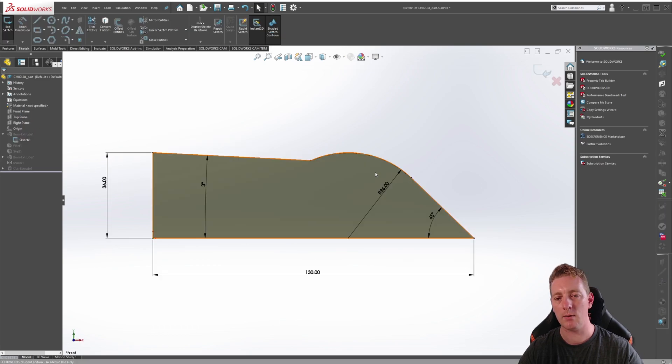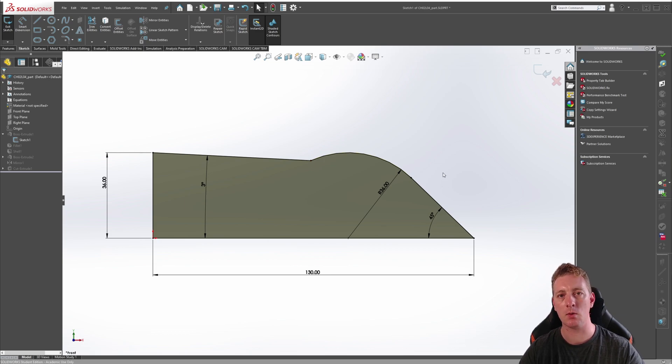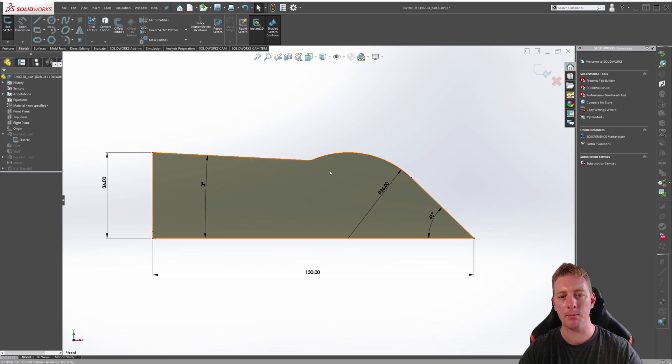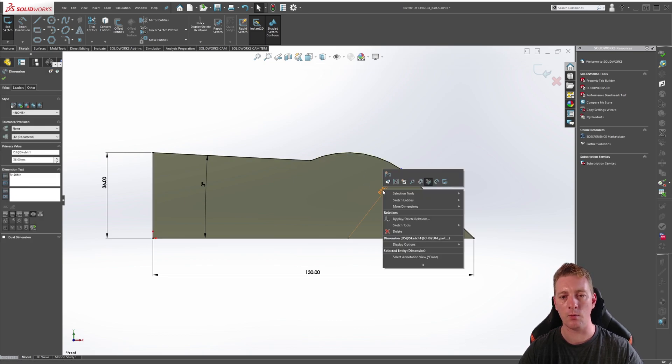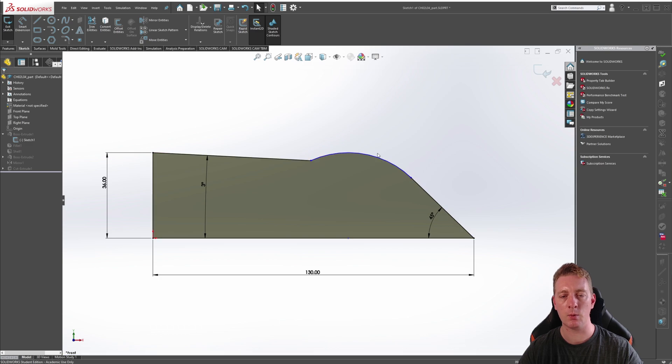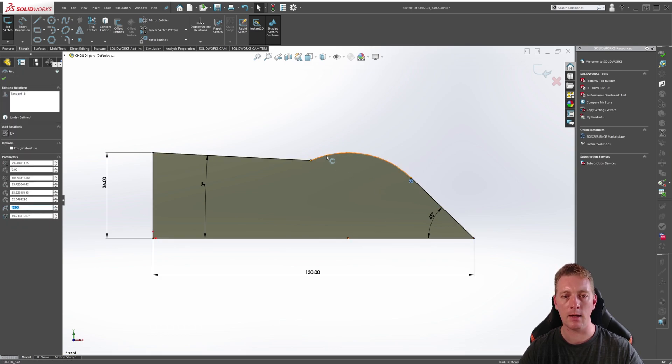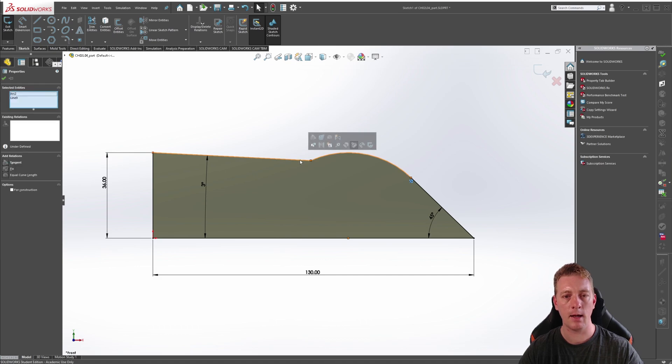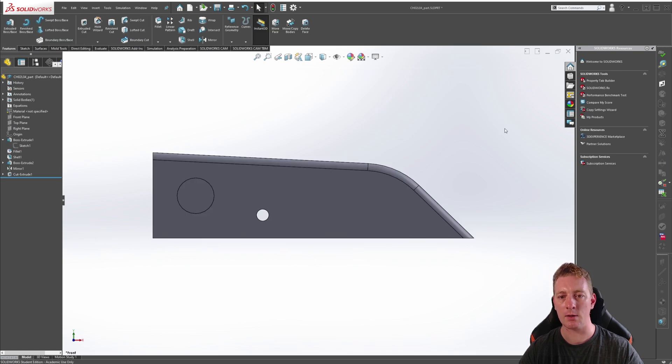Here we can see the curve in the top line come to a sharp corner, and because this sketch is fully defined, we are going to have to remove something to allow some movement back into the sketch. We want to keep this three-degree angle and we want to make this arc tangent to it, so what we can do is right-click on this radius dimension and delete it, which will give us some control back. While holding control on your keyboard, click the arc and this top line and then make it tangent.